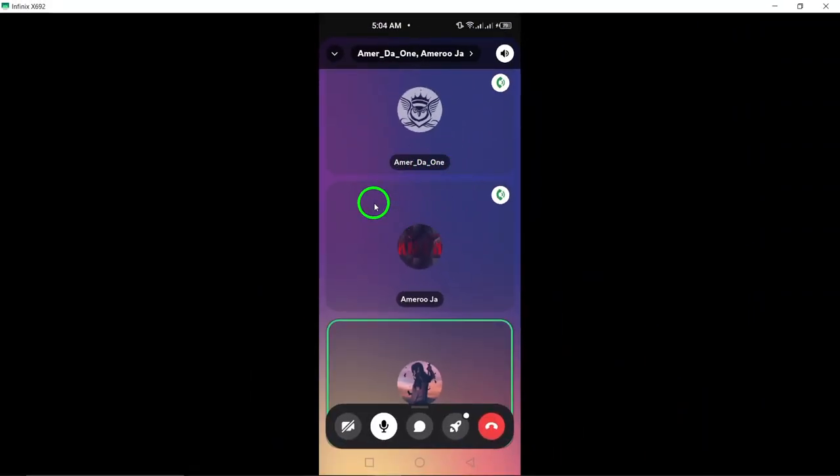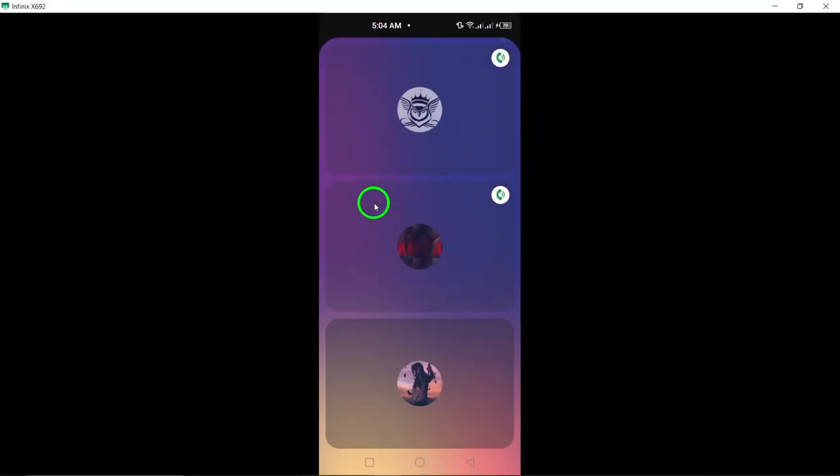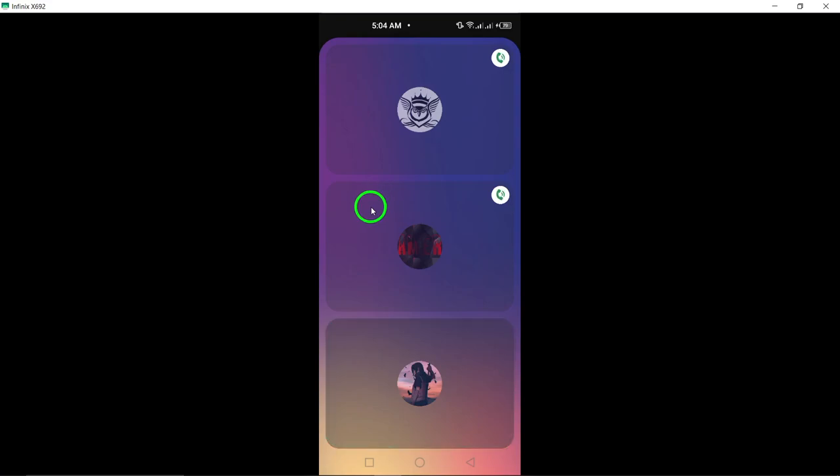Remember, while you're on the call, you can mute yourself or others, switch to video, or even share your screen if you choose to.